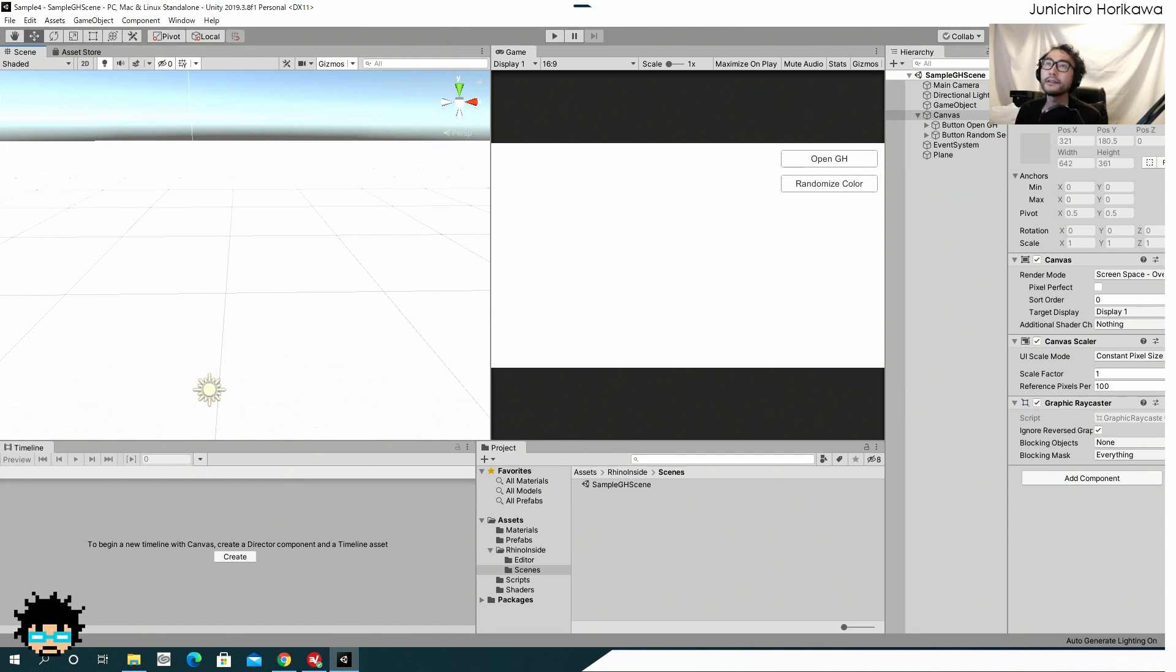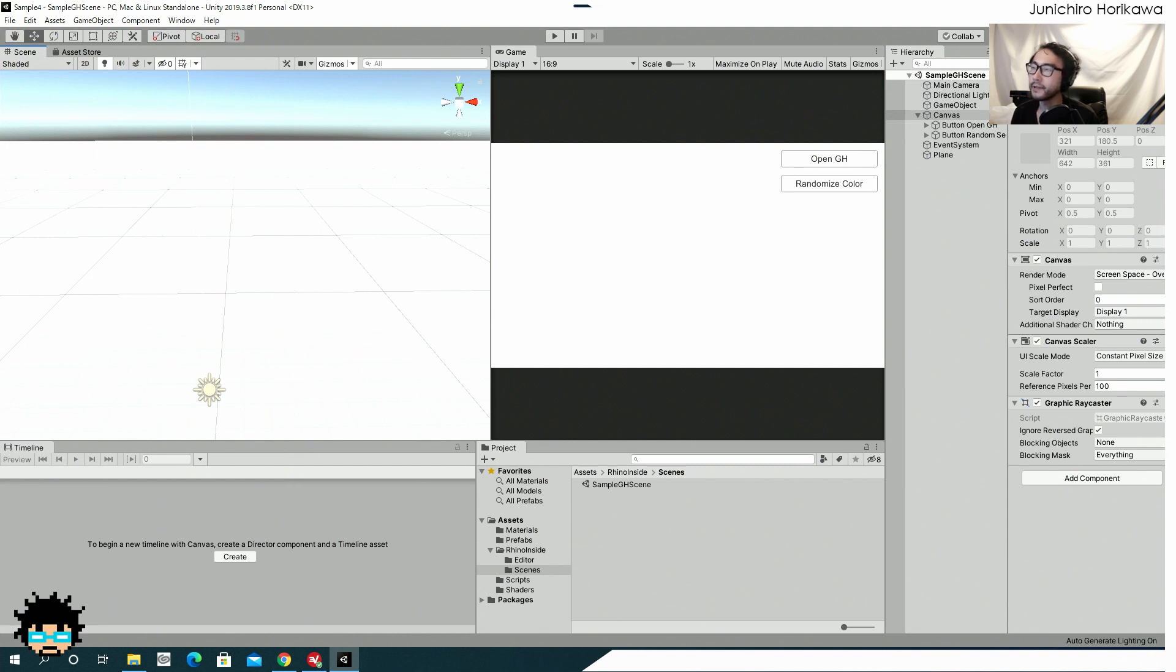And I have also made it possible to run the compiled application so that it can run a Rhino Insight for the compiled application as well.